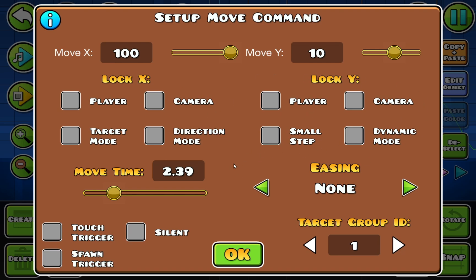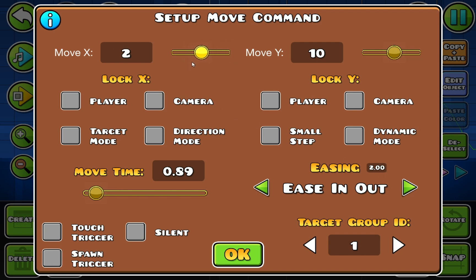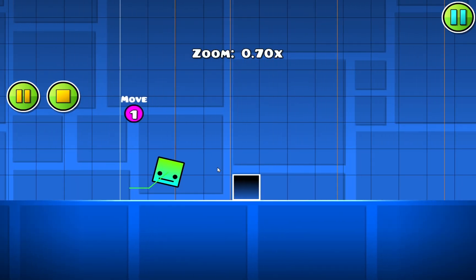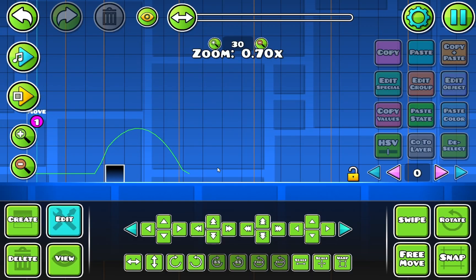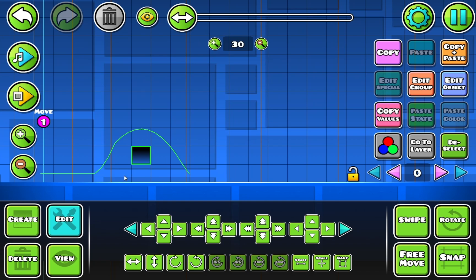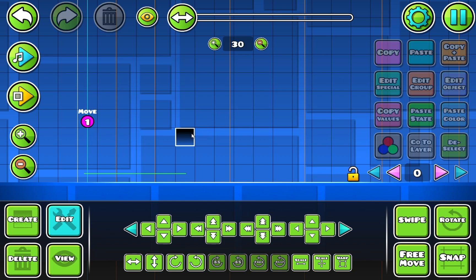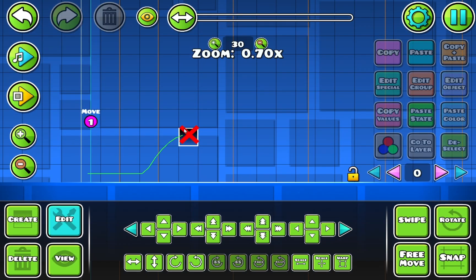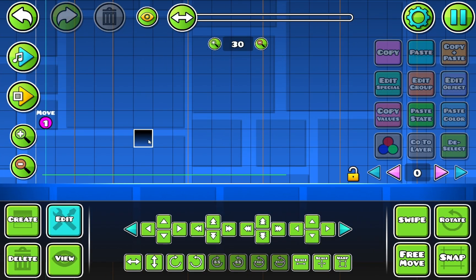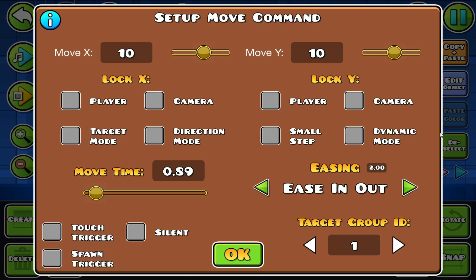Now we're going to get into easings. For example, if I had a 0.89 move time movement and I add ease in out, and I do 10 on both X and Y — so it's just going to go up one and to the side one — you'll see it will slowly speed up. It will start out slow, then speed up to its maximum speed around halfway through the movement, and then slow down again to reach the final position. That is what easing does.